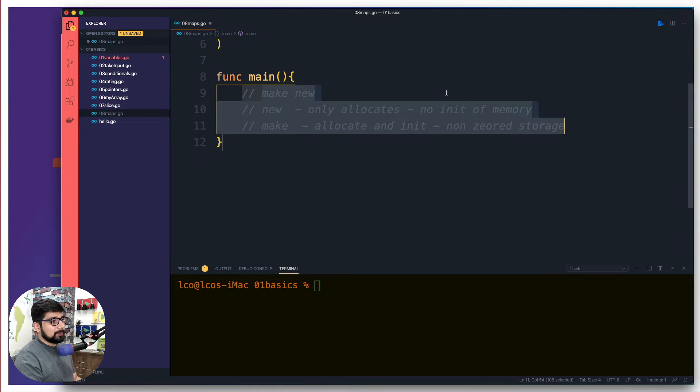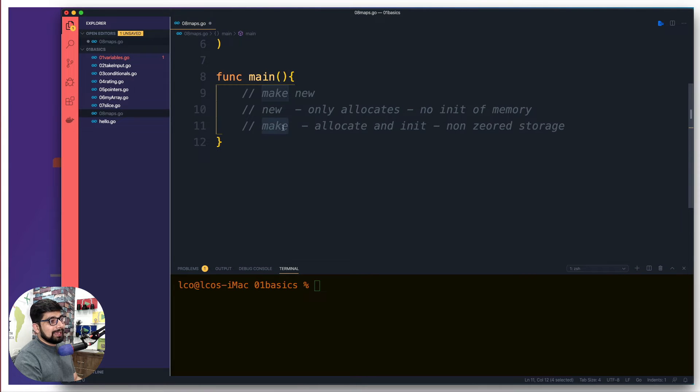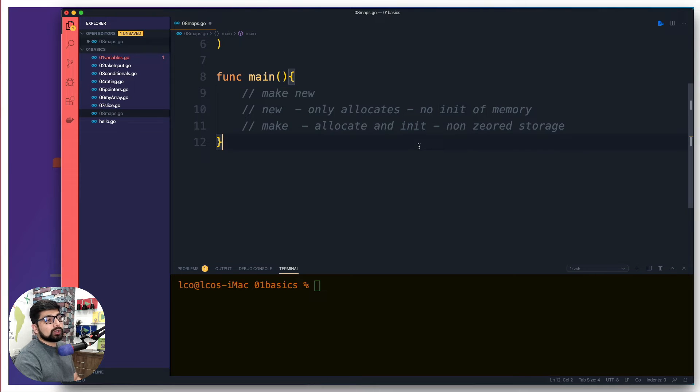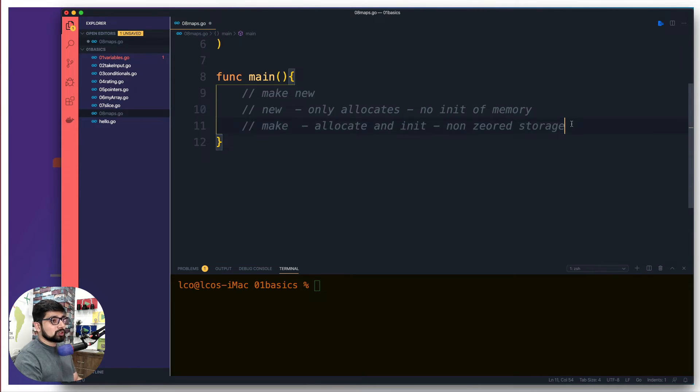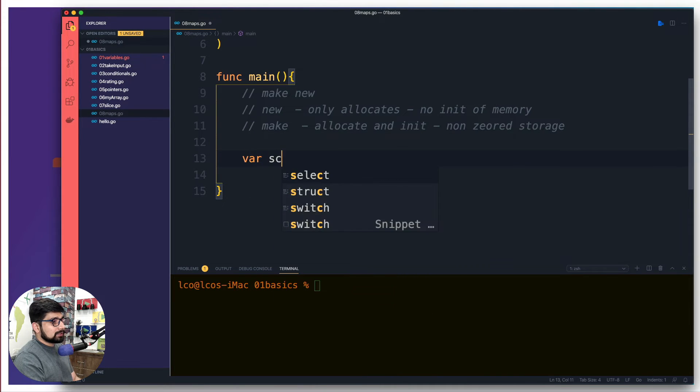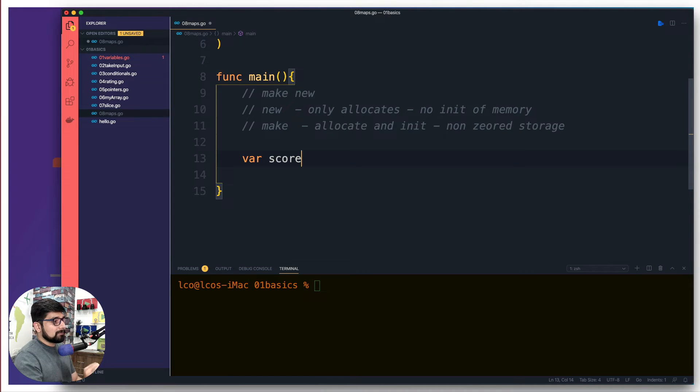And I know this sounds a little bit of jargon to you, but let me tell you what exactly this means and what is the difference between these make and new. Majority of the times when you are working with these maps, you will be using make because it not only allocates the memory, it also initializes it so that you don't get these non-zeroed storage errors. Let me show you by an example.